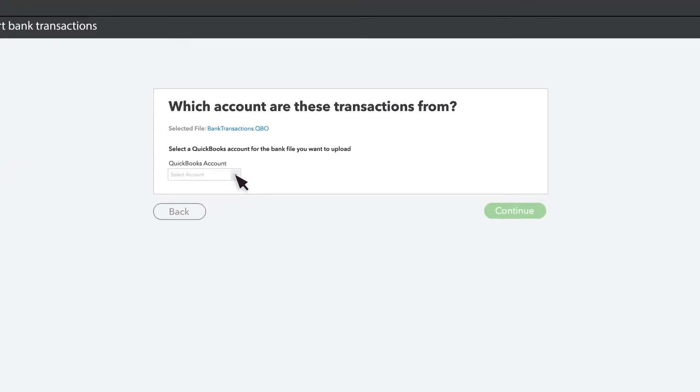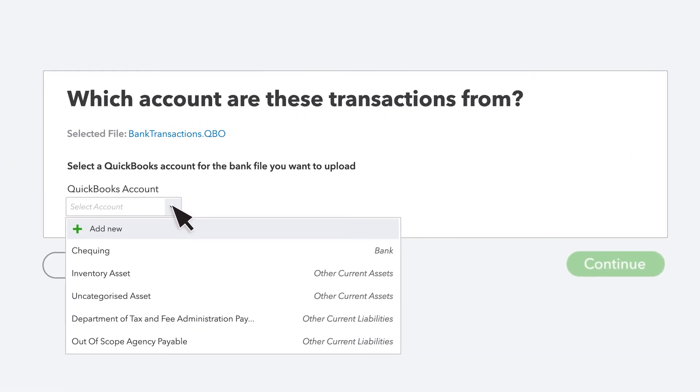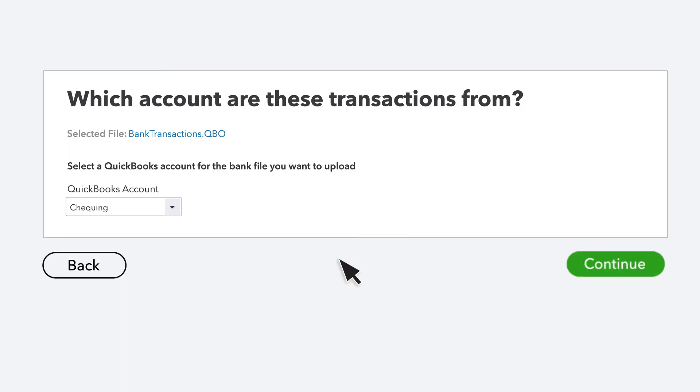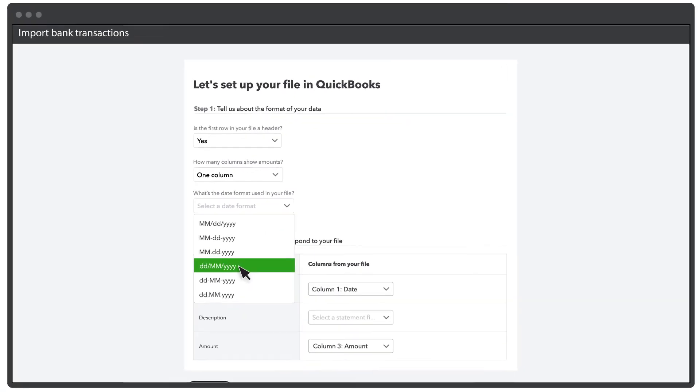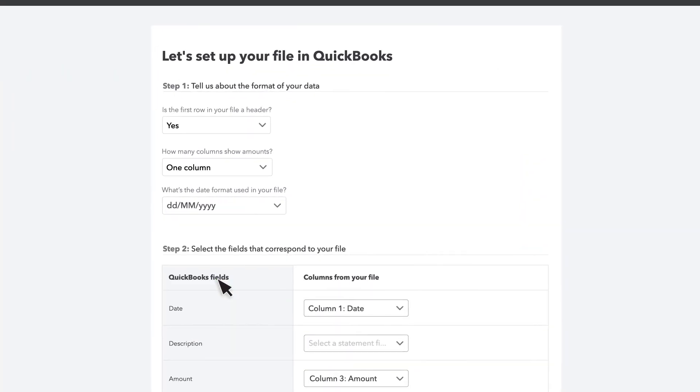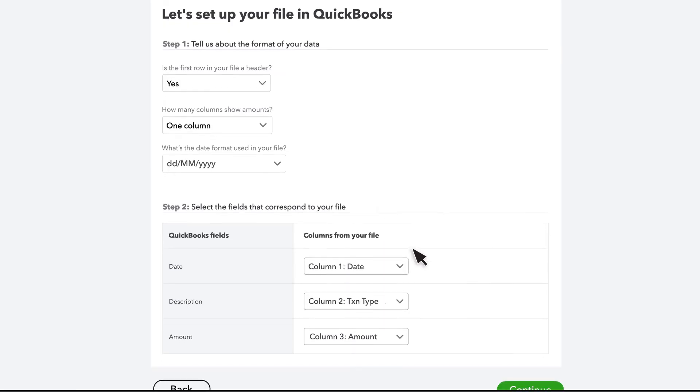Select the account you want to upload the transactions to. If this is a new account, select Add New and name it. Follow the on-screen instructions. Match the columns on the file with the banking fields in QuickBooks.